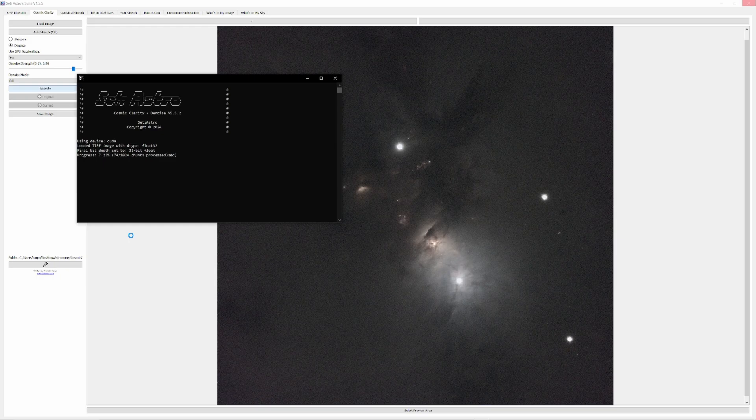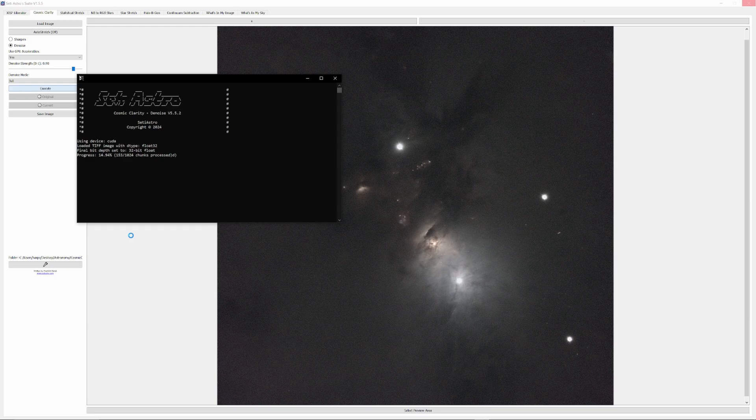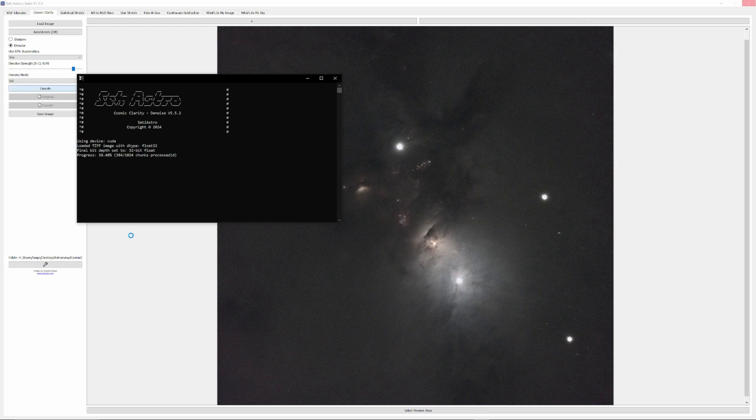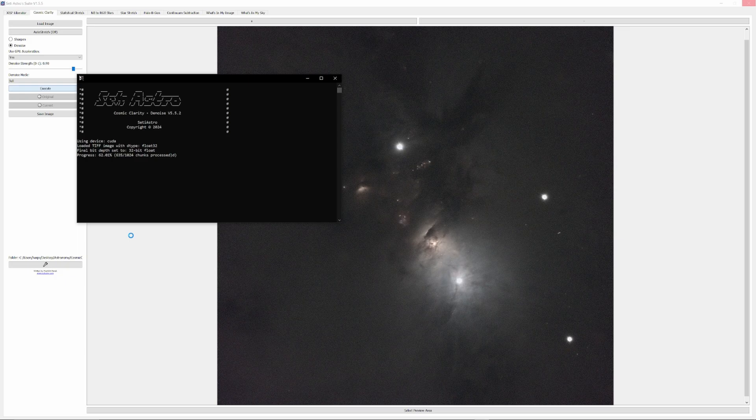It's a very fast, very easy, and very effective method for stretching any image in just seconds, giving you an image ideal for developing in a layer-based photo editor. This image was then saved as a 32-bit floating point lossless TIFF and denoised in Cosmic Clarity.